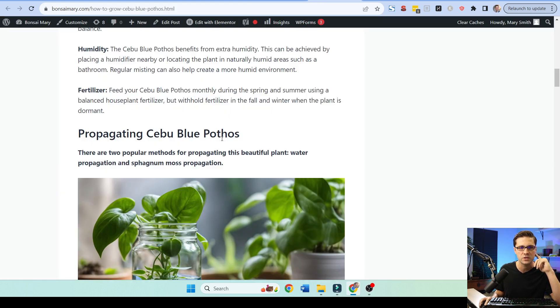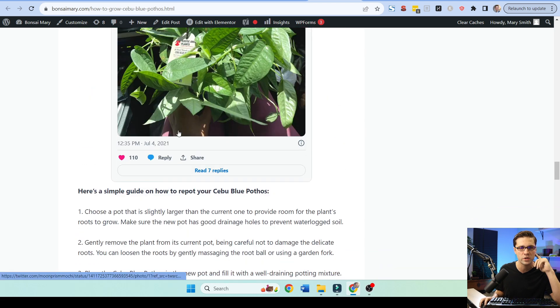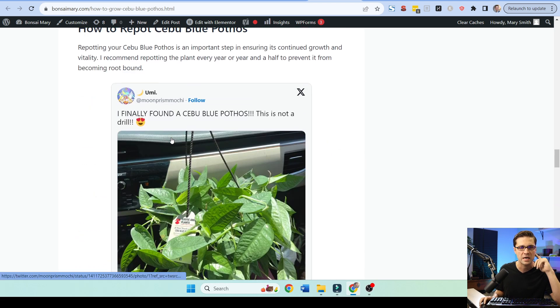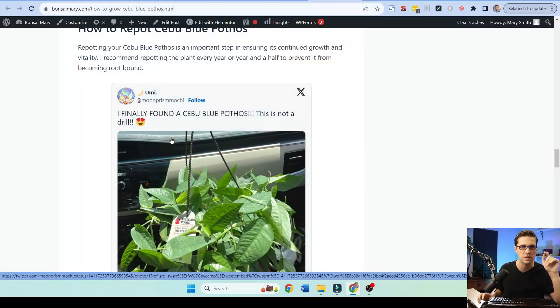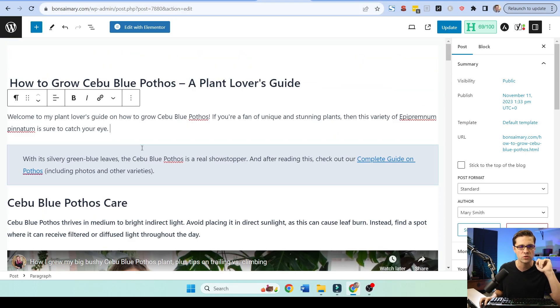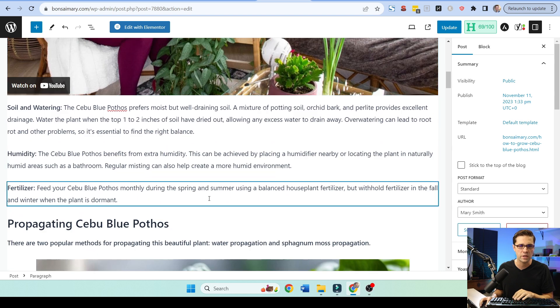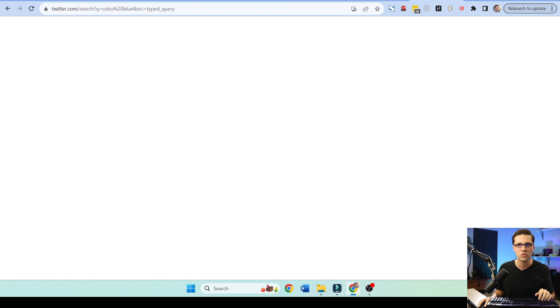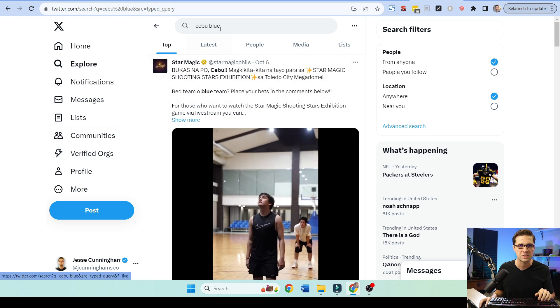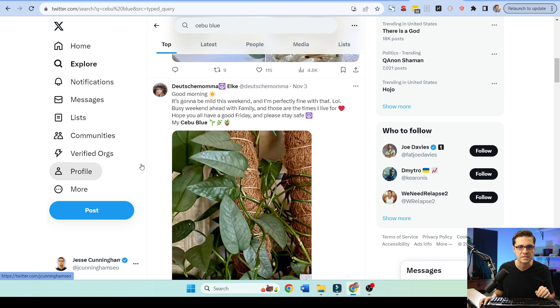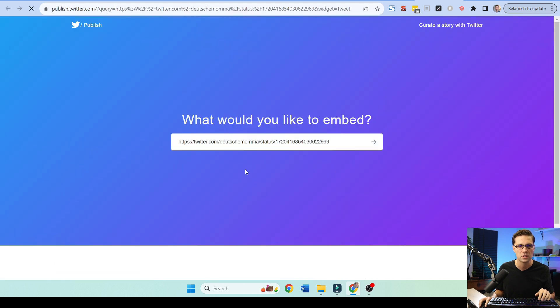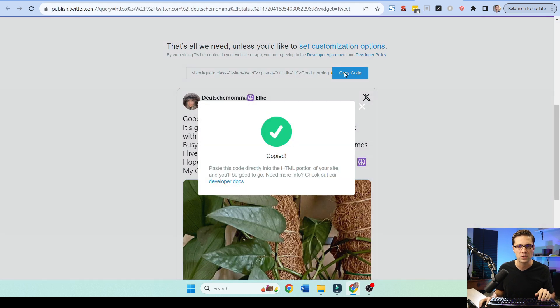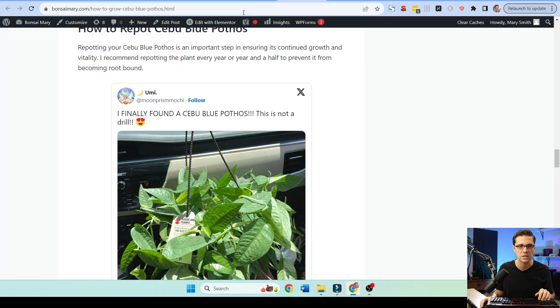Right here, did you notice this? I have the X, the Twitter embed. How did I do this? And I'm going to caution you. Don't have too many of these. These really slow down your website if you have a lot. I'm sure there's a way around it. But let's say I wanted one right here. To break it up, let's say I come over to Twitter. And I type in Cebu Blue. And let's see. Okay. Here's a cool one. What I can do here is I can say embed post. I click that. I'm going to copy code. Copied. Woohoo. Not too hard.